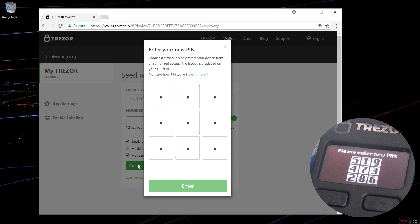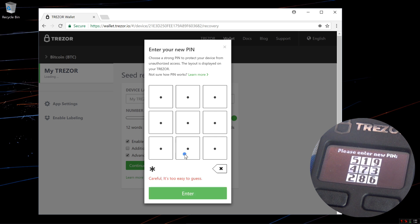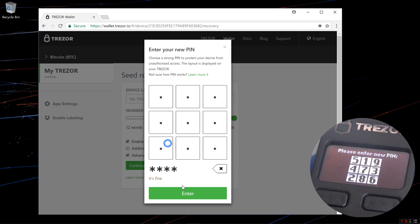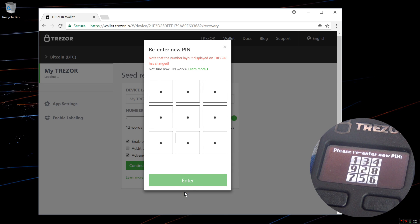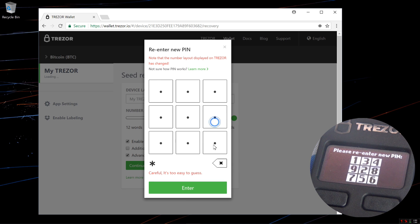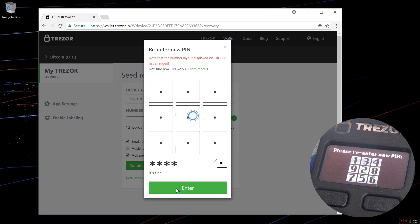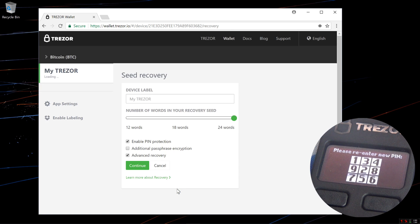It now asks me to enter a new PIN number. I'm going to use the same PIN number that I've been using in all of these setup videos, 8642. Click on enter. Now it asks me to re-enter my new PIN number. I'll enter 8642 once again and click on enter.